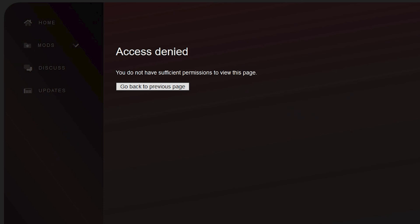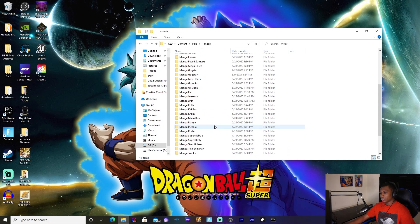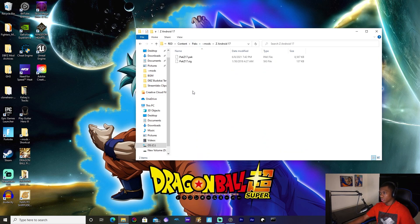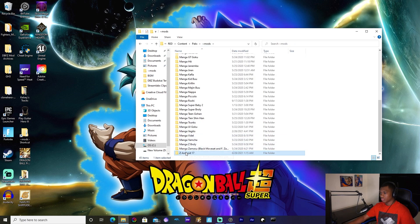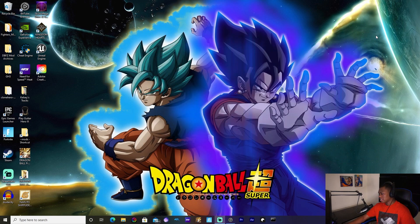That's weird, that shouldn't have happened. But once you've gotten it downloaded, go ahead and extract it to the mods folder — it's pretty simple and straightforward. Put it in its own folder; I made one called 'Z Android 17' and there's the mod right there.